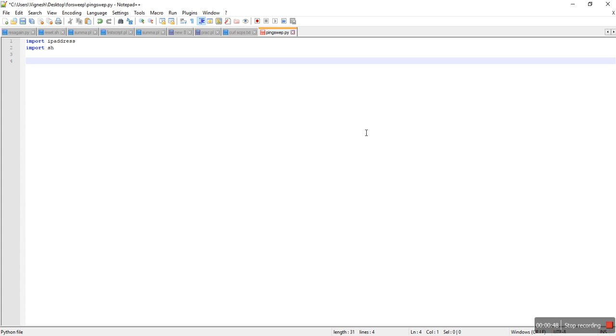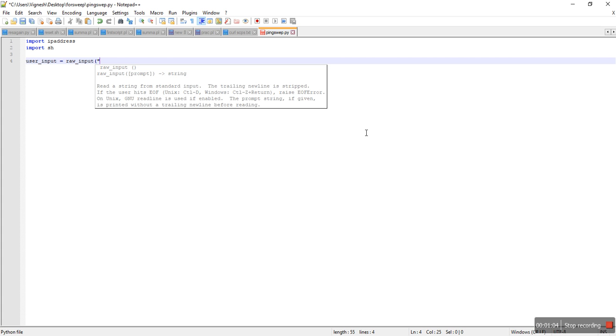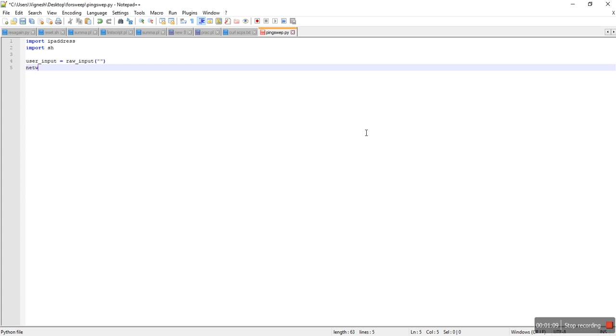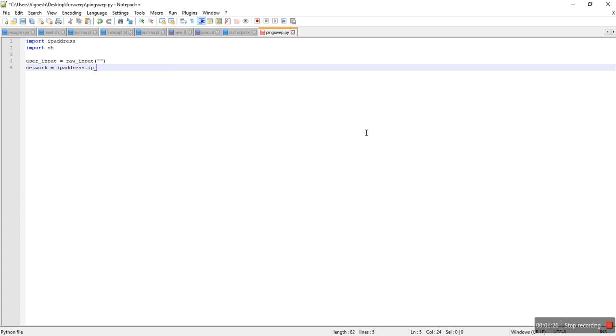Let's get started. I'm going to take user input first, so the user is going to enter his network in here. And we're going to convert the user input to the actual IPv4 network in this line. Here I'm going to use IP address IPv4 network function.